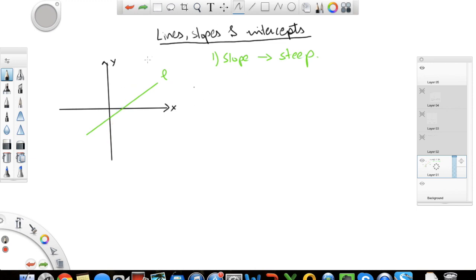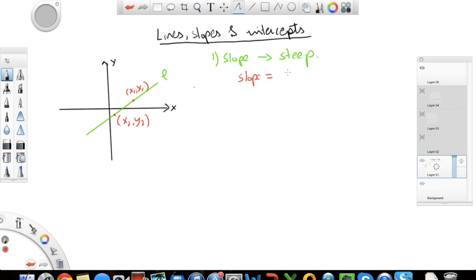So how can you mathematically calculate slope? To calculate slope, you need to know the coordinates of two points on the line. So let's say I have point 1 with coordinates x1, y1 and another point with coordinates x2, y2. Once I have these points, the slope is equal to the difference of your y coordinates of the two points over the difference of the x coordinates. Simple as that — that gives you slope.